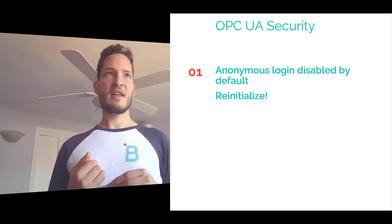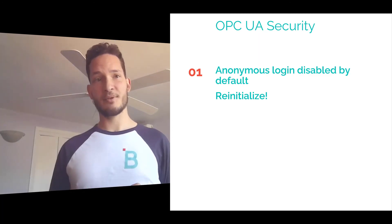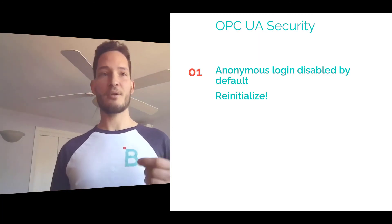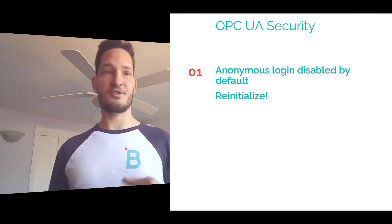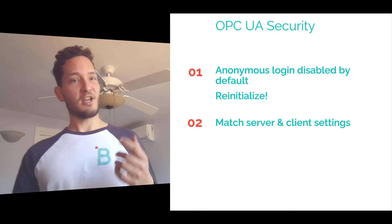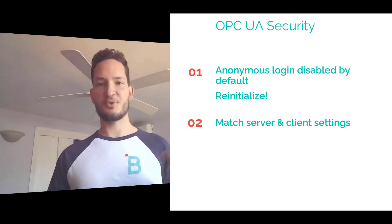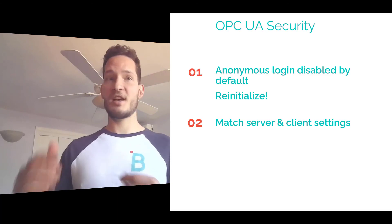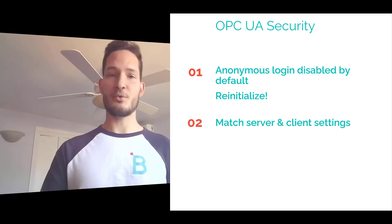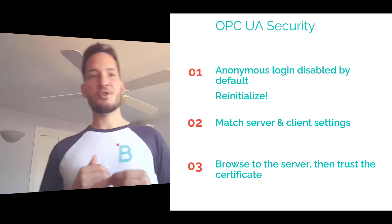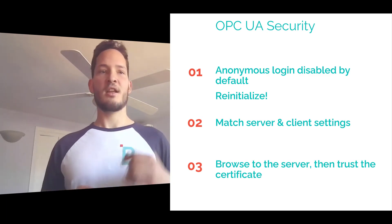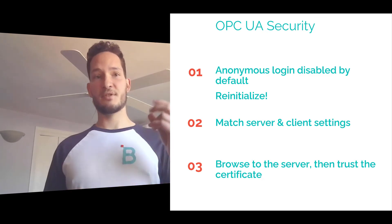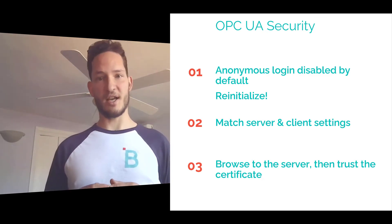Number one, remember that Kepware comes out of the box with anonymous logins disabled. So if you want to log in without a username and password, go ahead and enable this property and then reinitialize your Kepware server. Number two, this seems obvious, but be sure to match your settings between your server and your client's side. So if you have sign and encrypt on your Kepware side, be sure that's reflected on the HiByte side as well. And then the last one is be sure to trust your client's certificate. So if you're still not able to get a connection, double check to make sure that you've accepted the client's certificate on the Kepware server side.